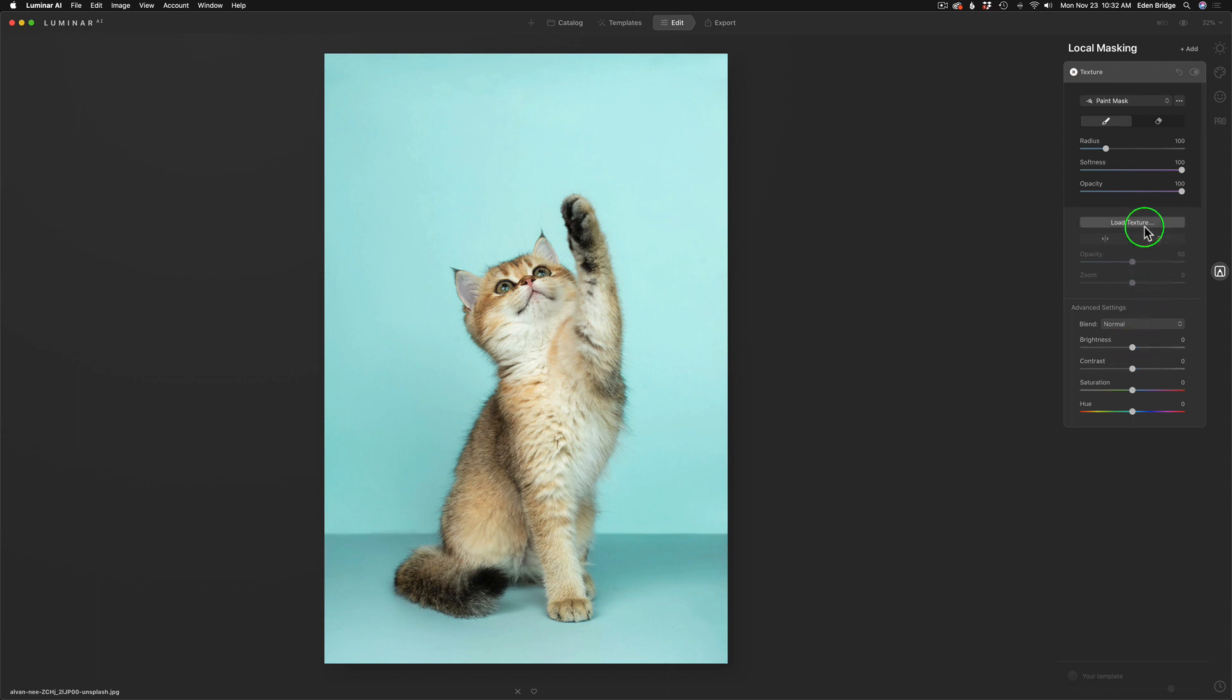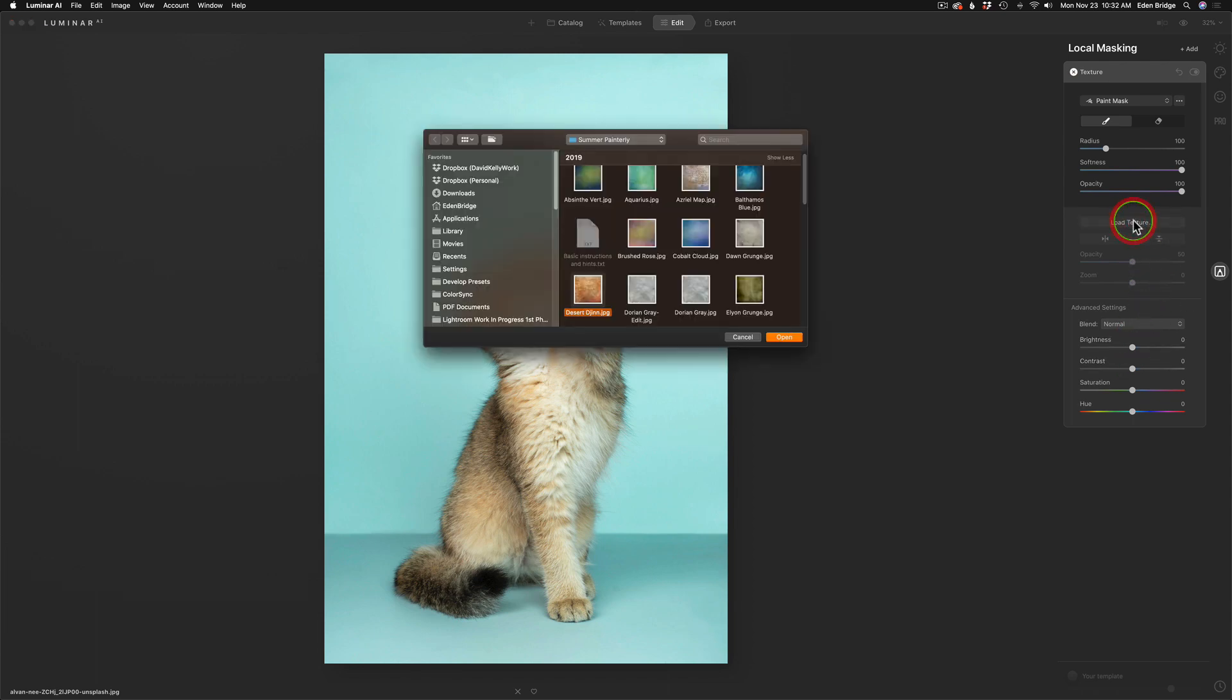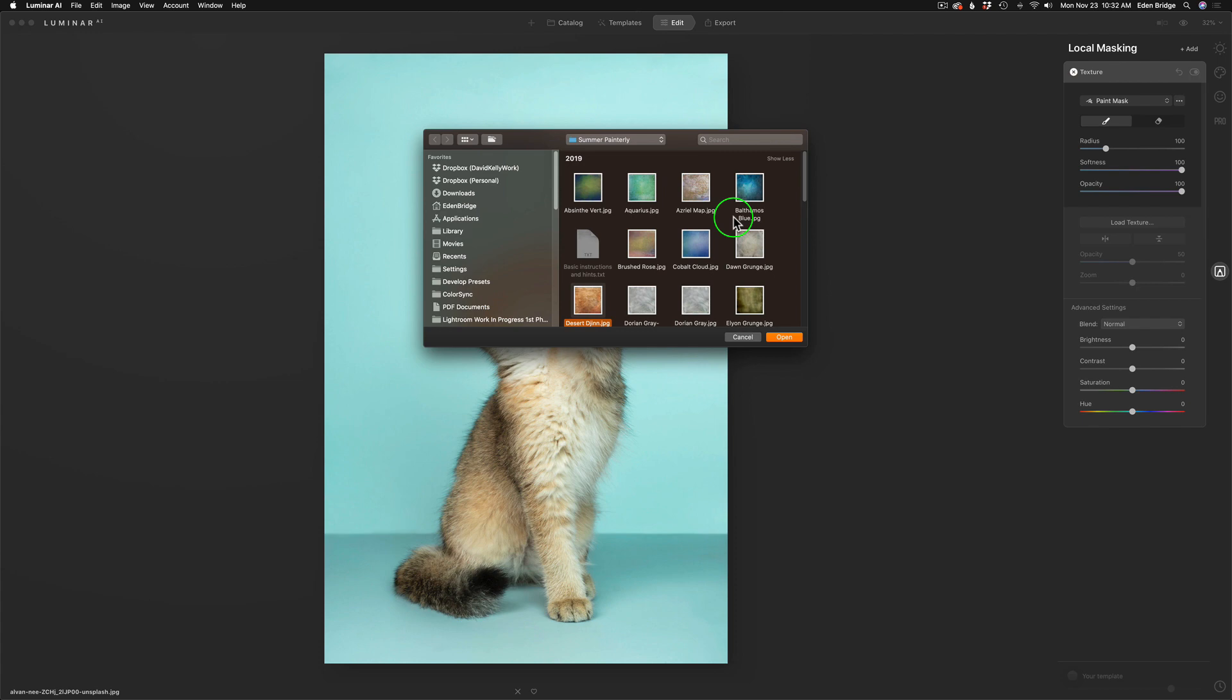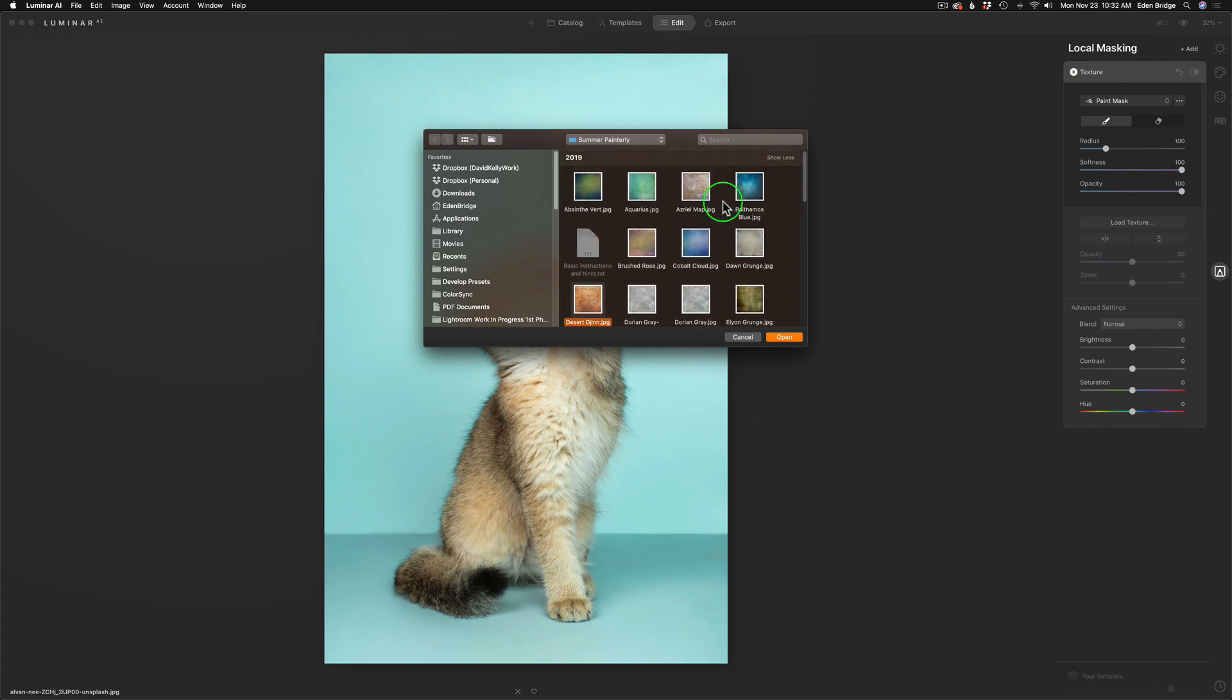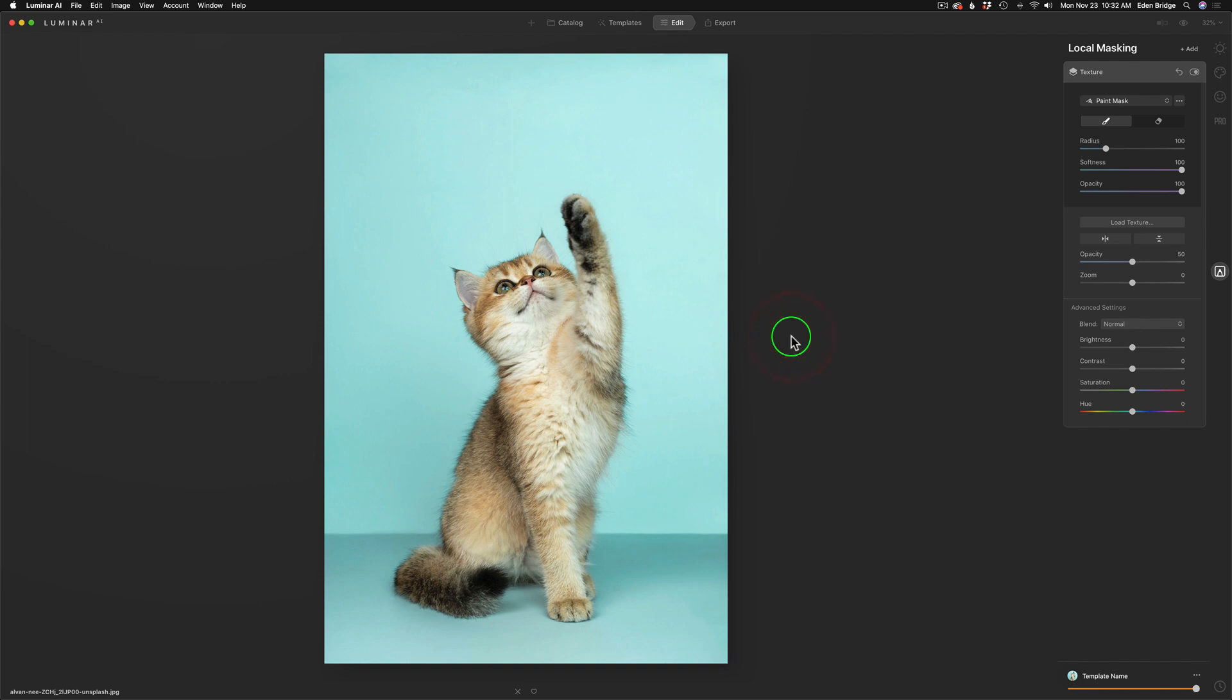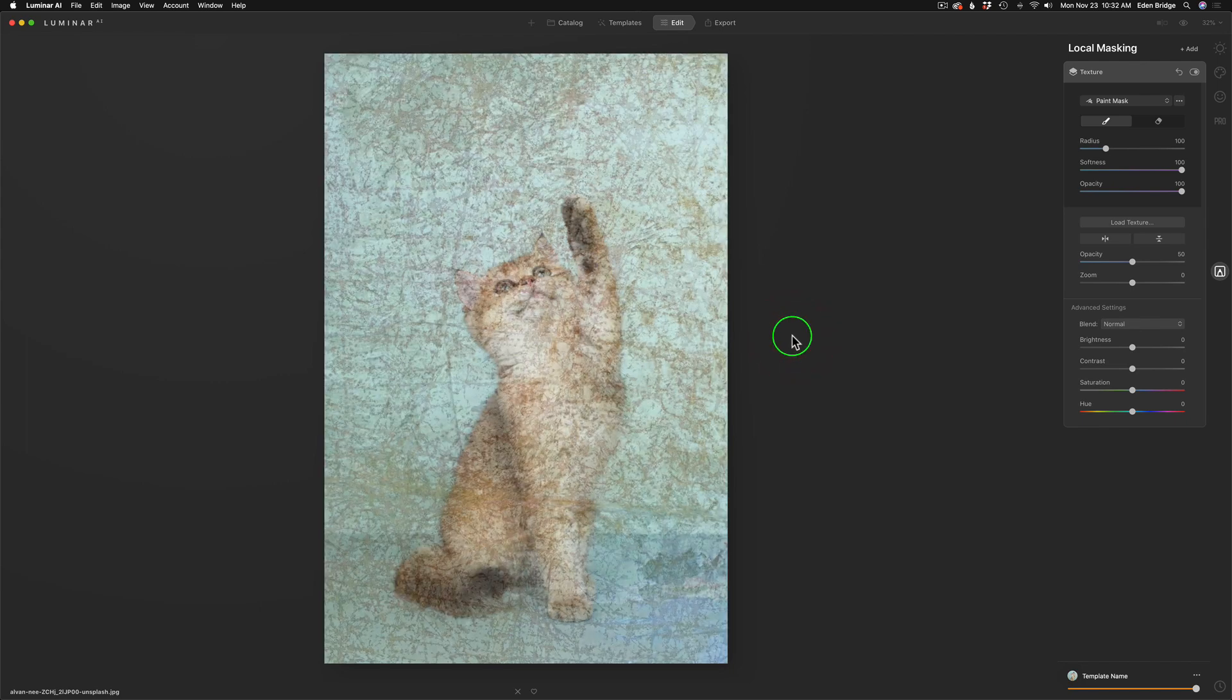So to load a texture, we're going to click on Load Texture. It's going to open up your file browser. What you need to do is point your browser to where your textures are. I've pointed mine to where my textures are, so I'm going to grab a texture. I'm going to get this one right here from a set called Summer Painterly. I'm going to open this up here, and you'll see there's my texture on there.